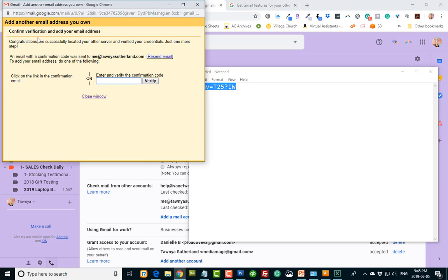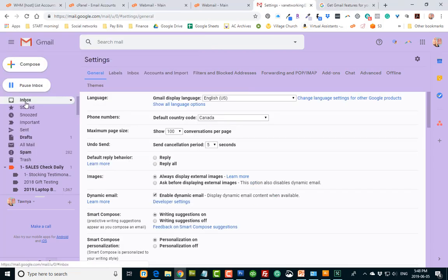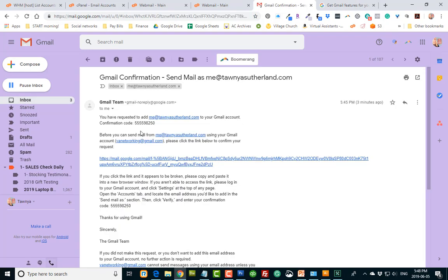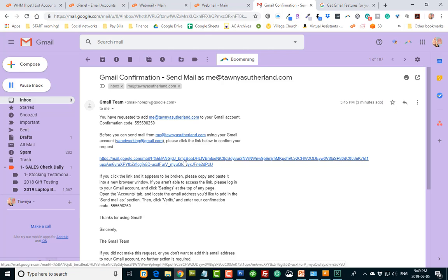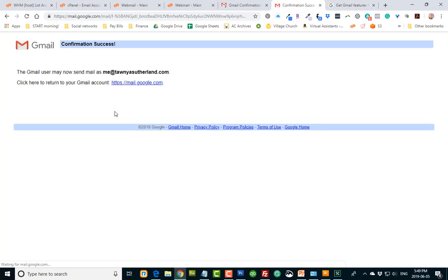And it'll say congratulations, we've successfully located your other server, verified your credentials, just one more step. So they're going to send a confirmation code to that me at tanyasutherland. So you have to go to your inbox and click the confirmation code. Because we want to add this to our Gmail account. You can basically just click this link here, and it'll set it up for you.